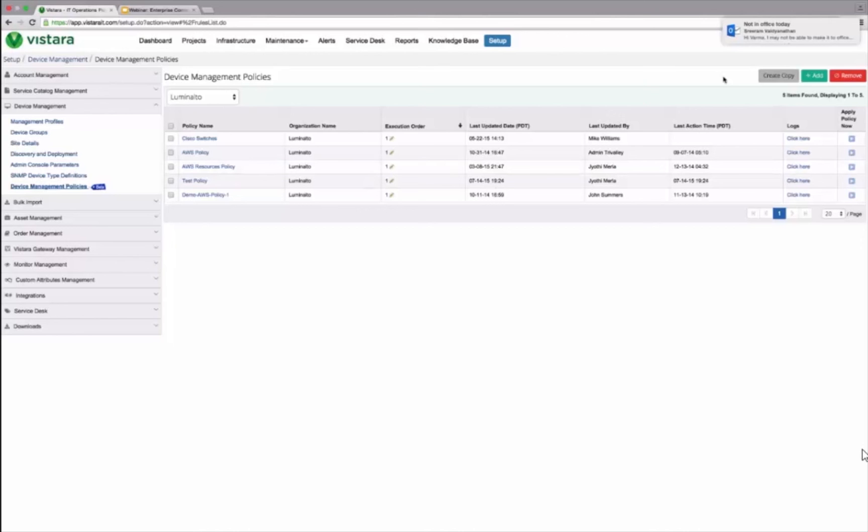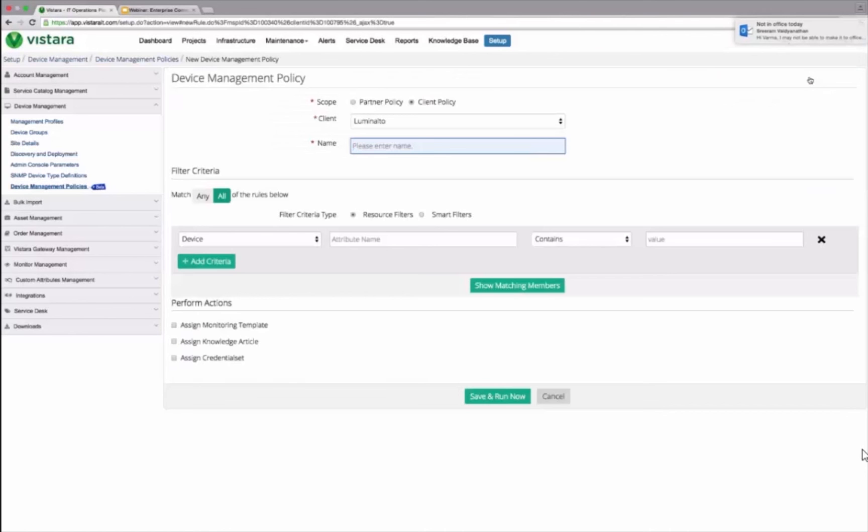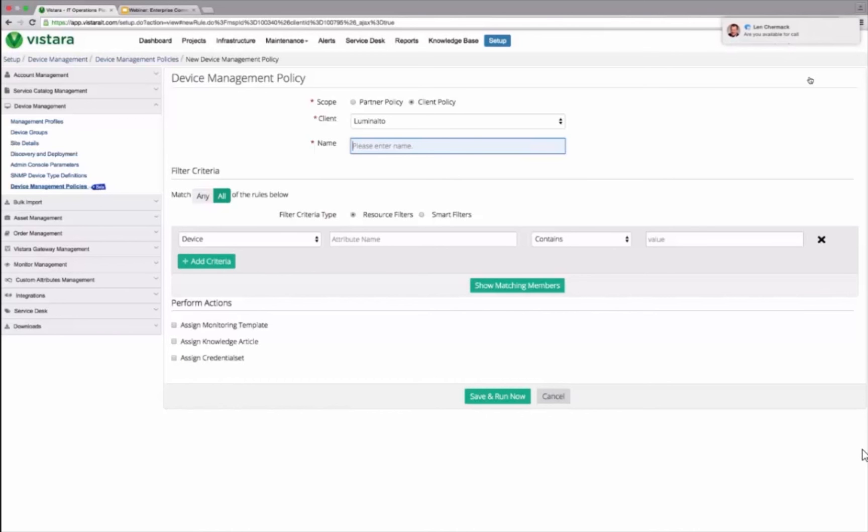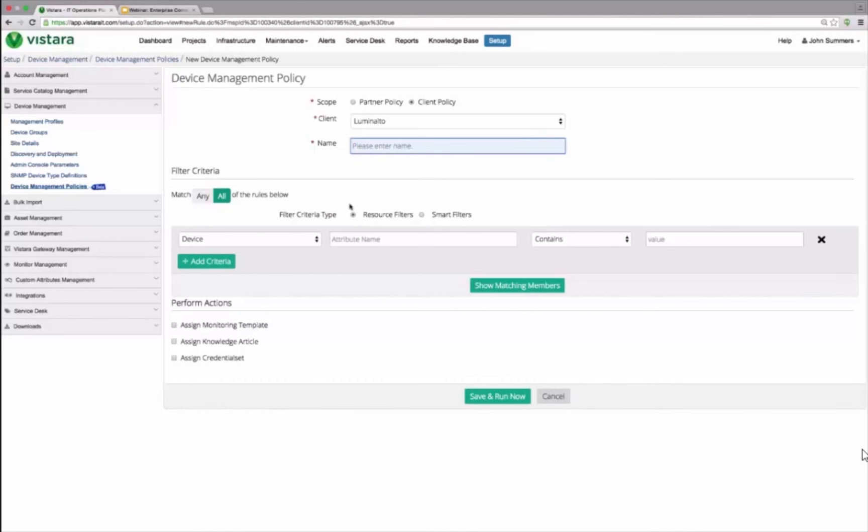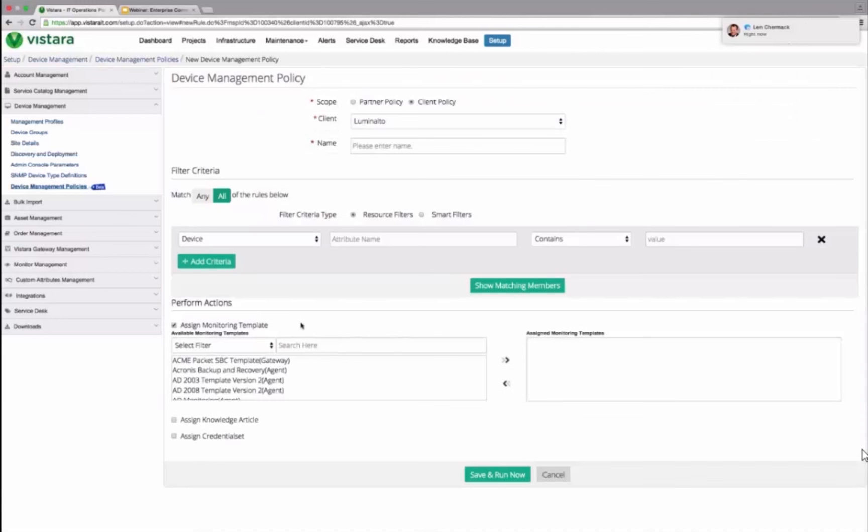The second thing that I need to do is create policies again for management. Once I discover these assets in a dynamic way, I need to apply the right templates to monitor and manage them in a dynamic way. And again, Vistara policy driven methodology to manage those discovered assets in a rule-based thing is what Vistara brings to the table.